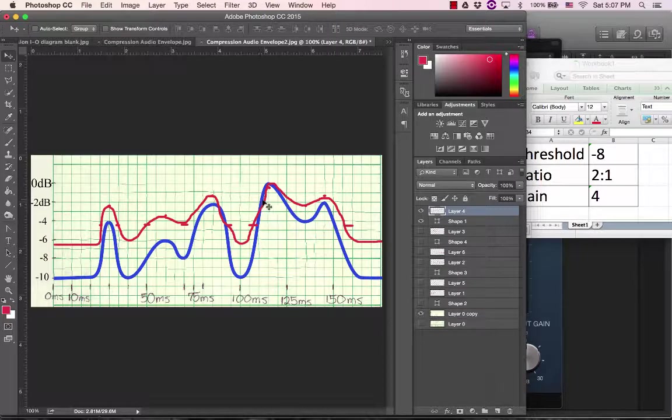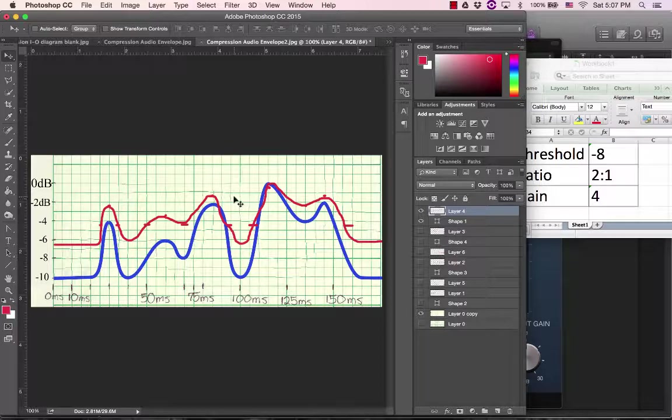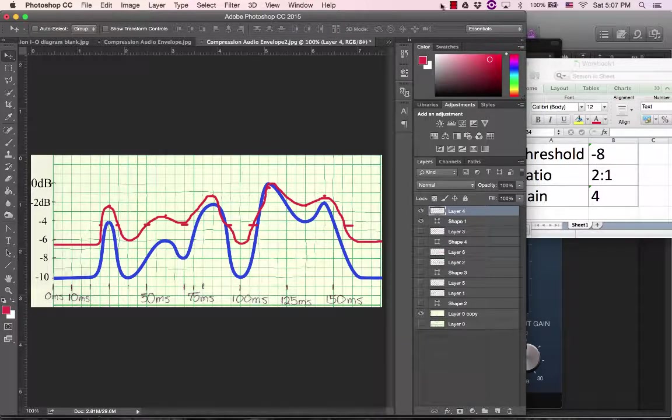I hope that makes sense to you. So go ahead and practice on some of your own graphs. See you next time.